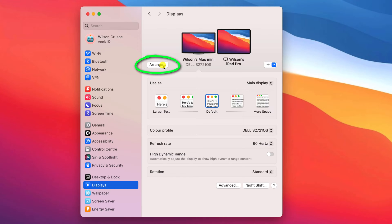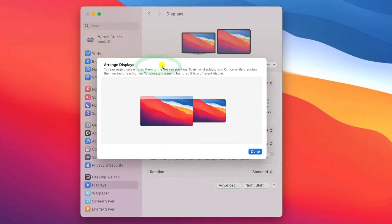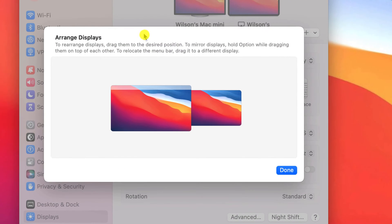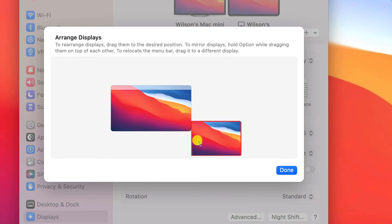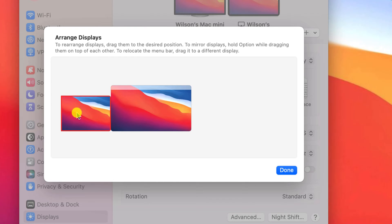If it doesn't, click on this Arrange button. Here you can drag your iPad to reflect its actual location relative to your Mac.